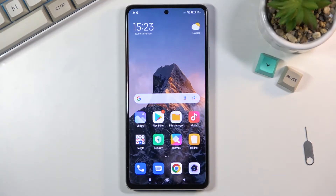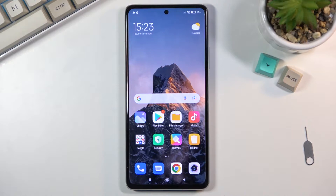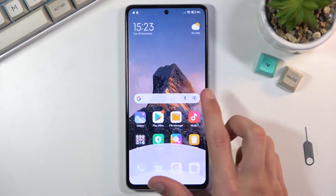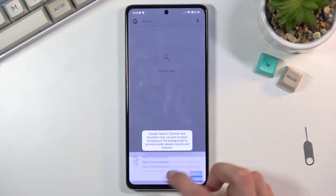Welcome. I'm demonstrating on a Xiaomi 11T, and today I will show you how to copy contacts from your SIM card to the device. To get started, you will want to open up your Contacts application.